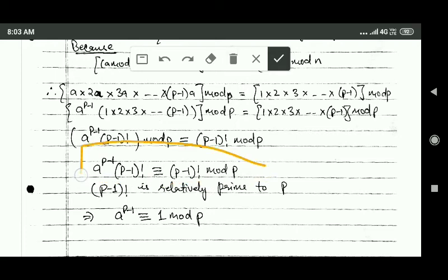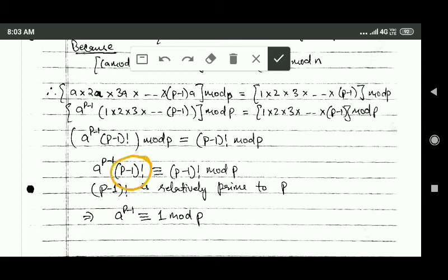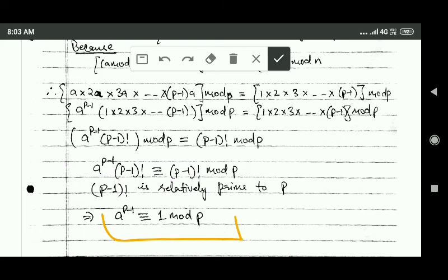Since (p minus 1)! is relatively prime to p, we can remove (p minus 1)! from both sides of the congruence. When we do this, we get the result that a raised to power p minus 1 and 1 are congruent modulo p. Hence, Fermat's theorem is proved.